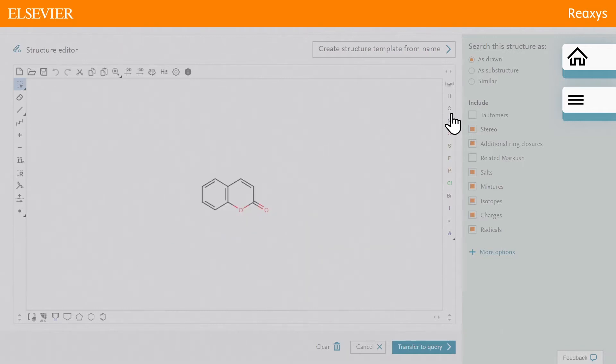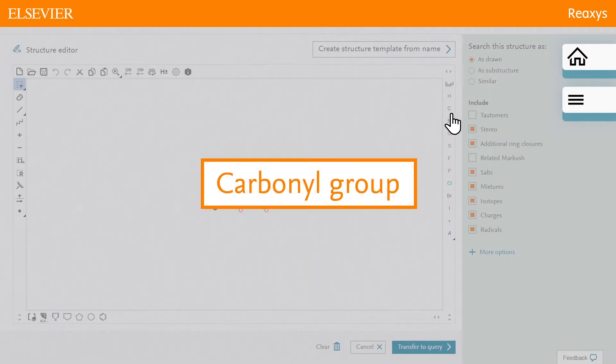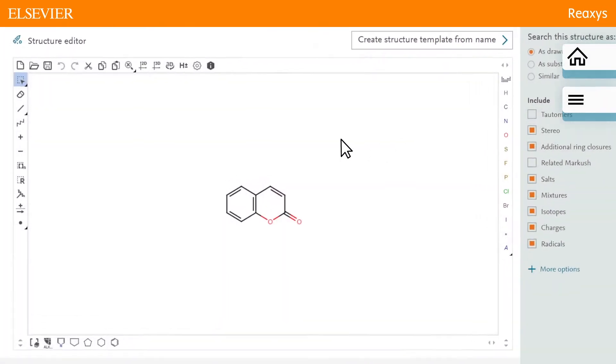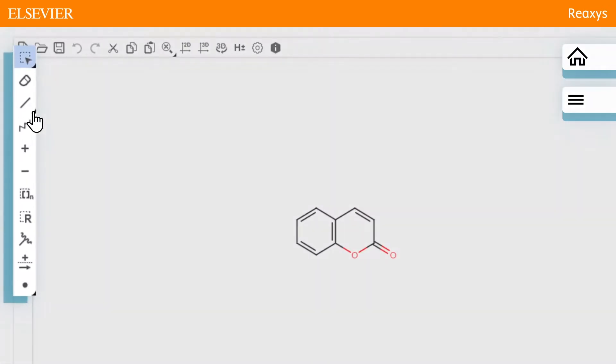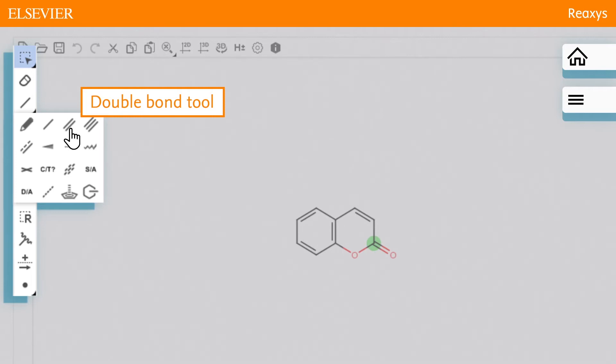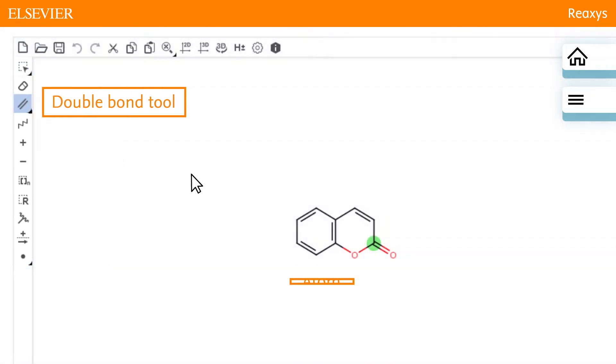We will replace the carbonyl group with a sulfonyl group. First, add a double bond off this carbon position by clicking the double bond tool and the atom.